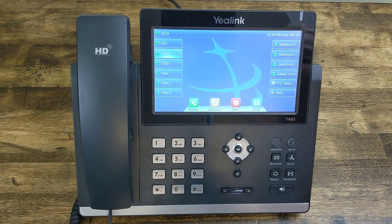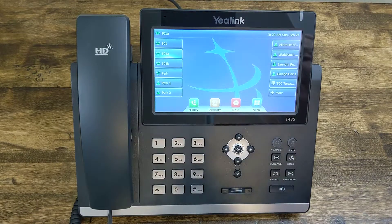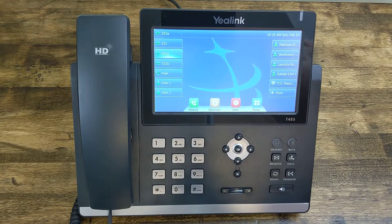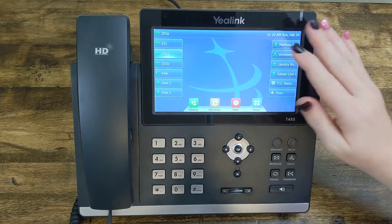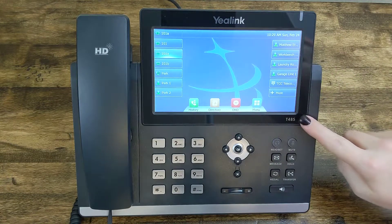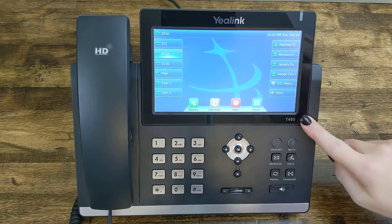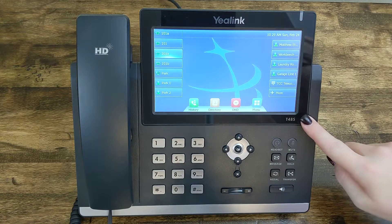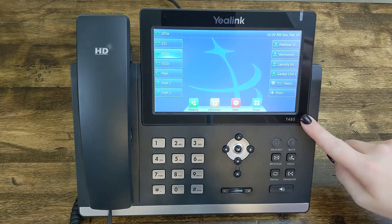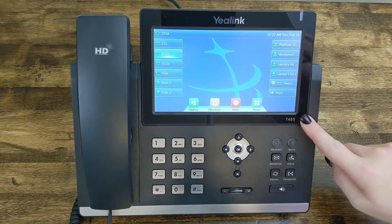Hey guys, it's Megan. Thanks for joining me for another Quick Tip Tuesday. Today I'm going to show you how to change your wallpaper on your Star-to-Star link phone. As you'll notice, the wallpaper I have on my phone right now is the standard Star-to-Star logo that comes preloaded on the phone, but it is super quick and easy to change.